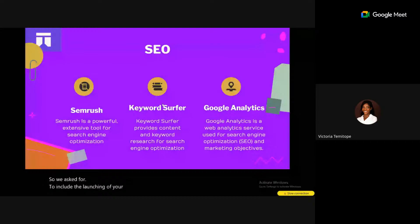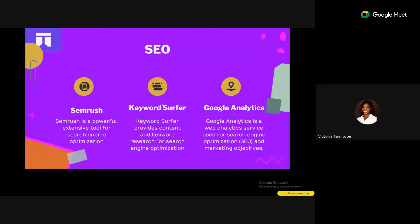Google Analytics provides statistics and information about visitors to your website and mobile apps. It can tell you how many people are reading your article, whether they are accessing it on mobile or desktop, and gives you broader information about your website.